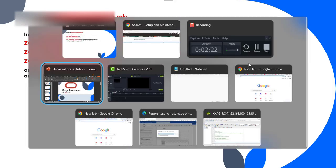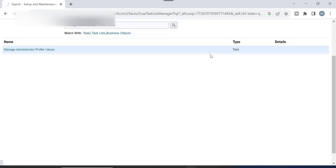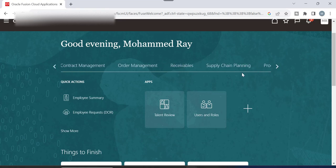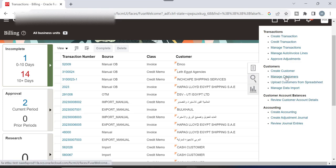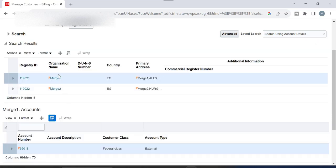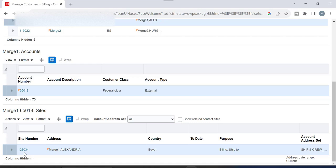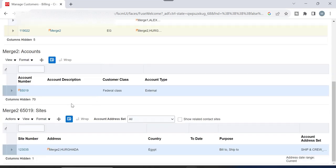Let's get into the application. Go to Receivables — I already created two customers. Go to Receivables, then Billing, then from the task panel select Manage Customers. I created two customers: Merge One and Merge Two. If I search by 'merge' and click Search, you will find two customers — Merge One and Merge Two. Merge One has site number 1230034, and Merge Two has site number 1230035.